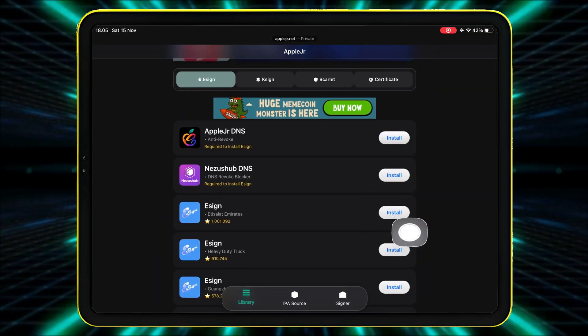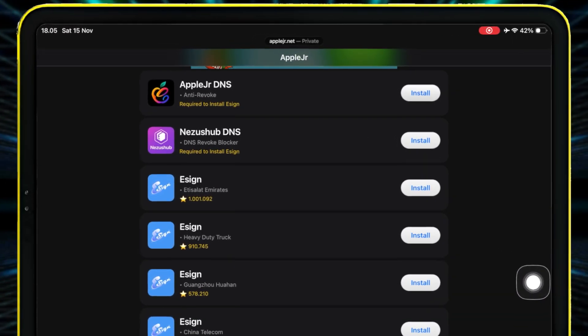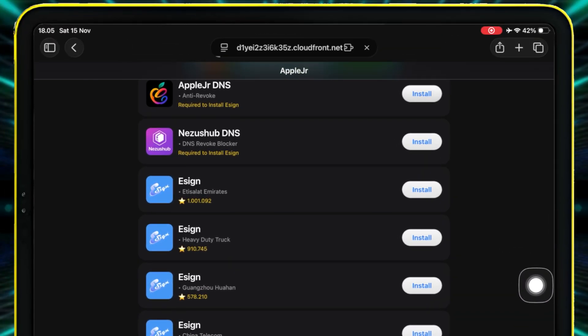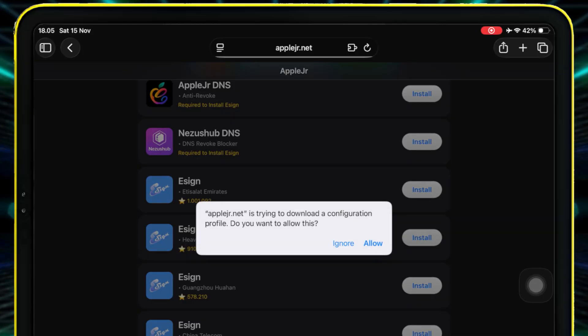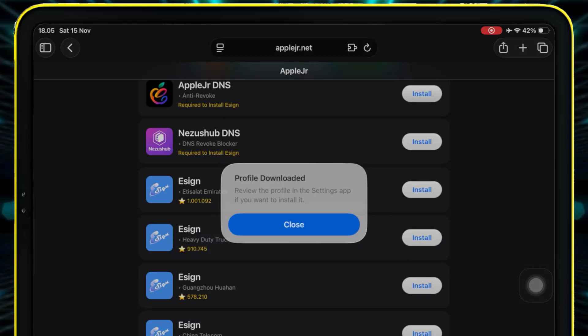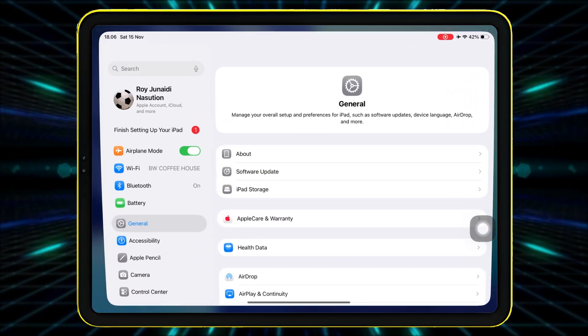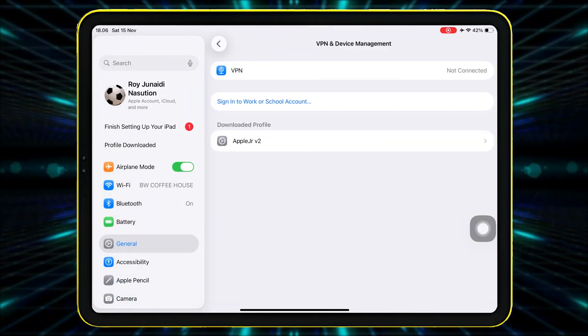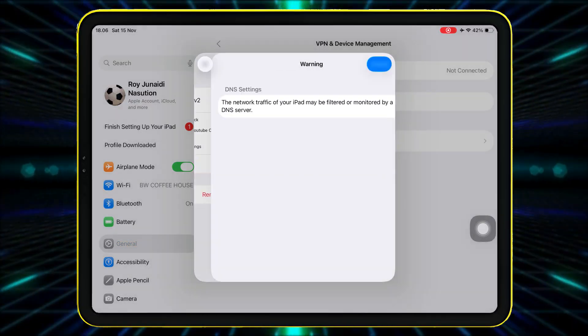Before installing, you must install the AppleJR DNS. Click Install button and click Allow. Then install the profile by going to Settings. Hit Profile Downloaded and install the AppleJR DNS.